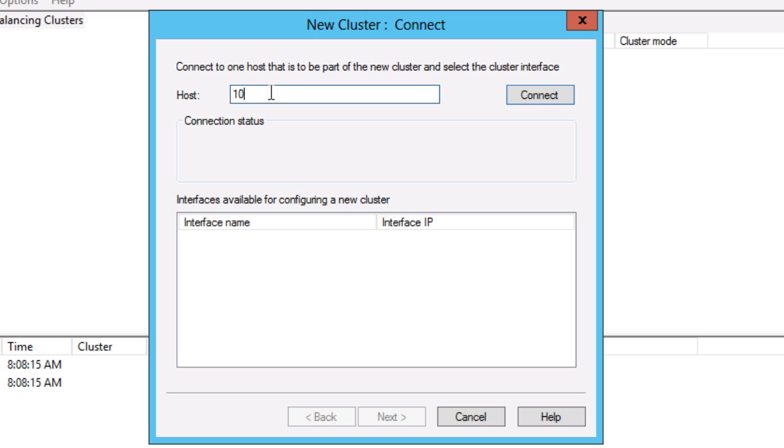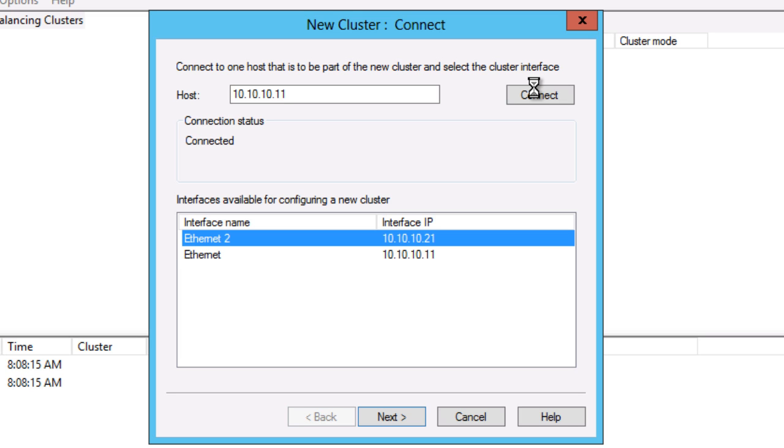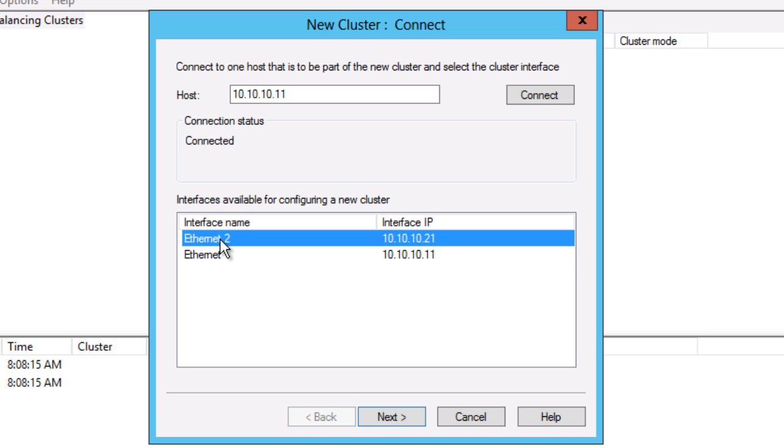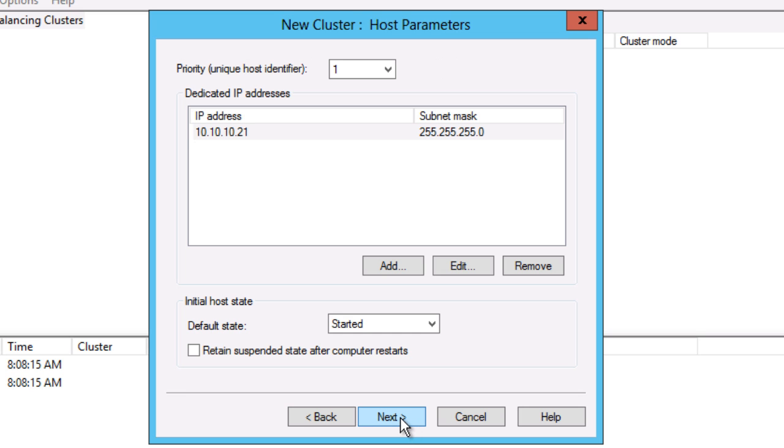For the host IP address, I'm entering the management IP for my Web1 server. The wizard finds both interfaces on the remote machine. I'm using Ethernet 2 for NLB. Ethernet is used for management. I select Ethernet 2 and click Next.